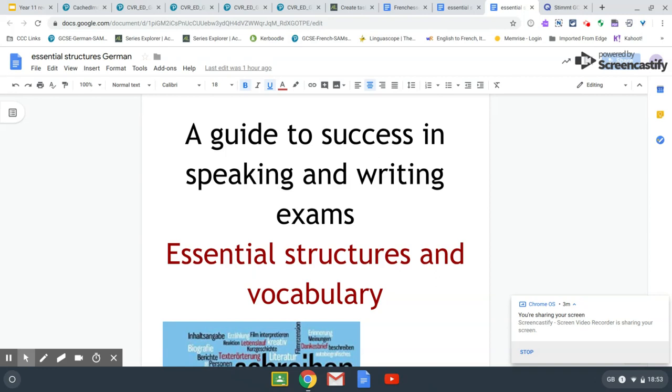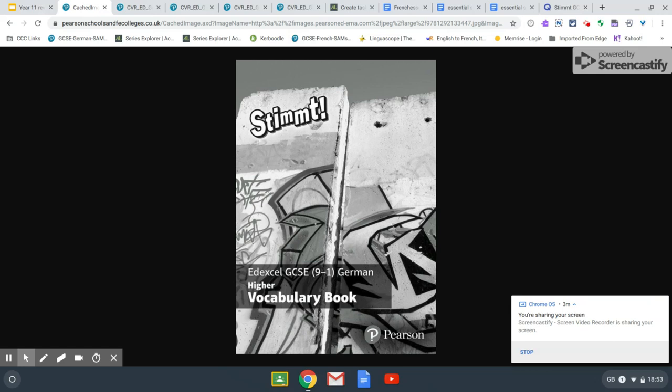In addition to that booklet, students have also been given a vocabulary booklet — this is an example of the front cover of the German one. It contains all the vocabulary they need across all of the topics in the GCSE course. They have been learning this vocabulary since Year 9 and will continue using this booklet until the end of the course. It's really important that students learn as much of that vocabulary as possible so they can use lots of interesting language and also understand it in the reading and listening exams.